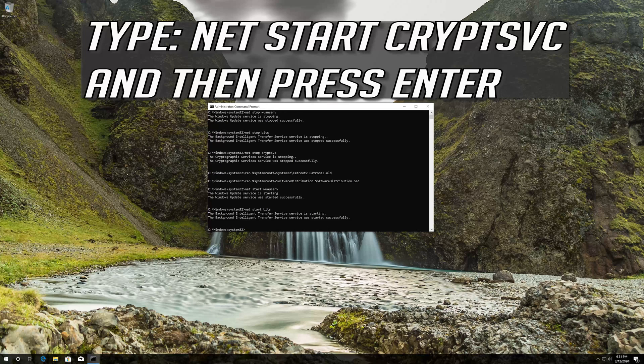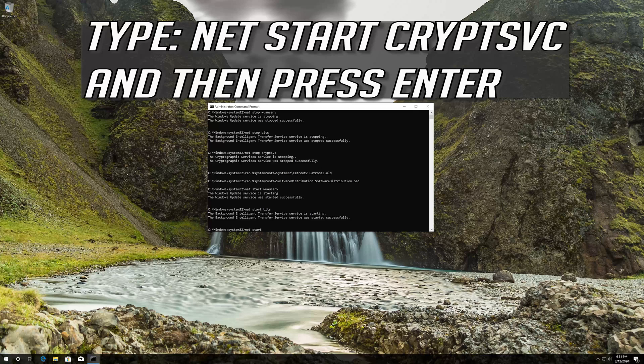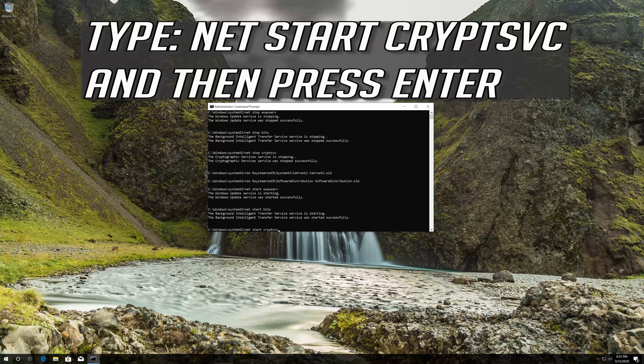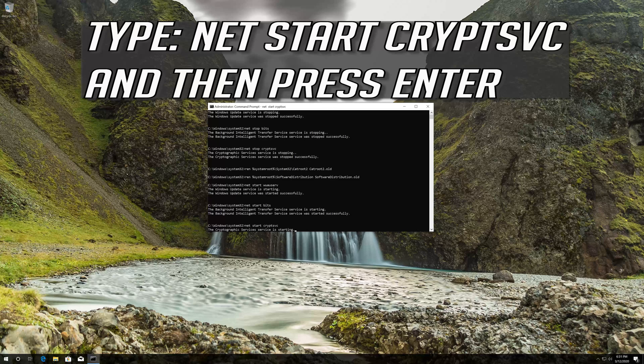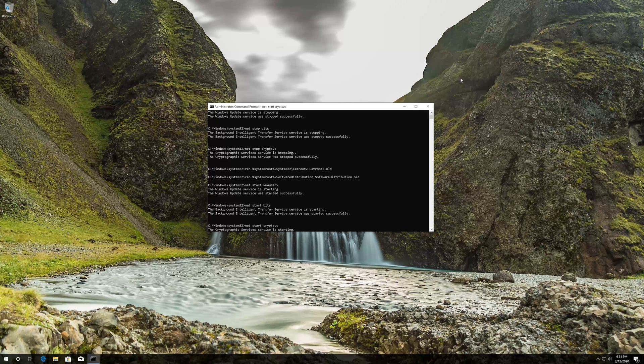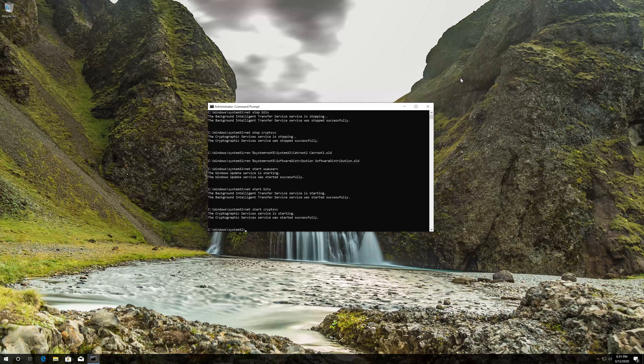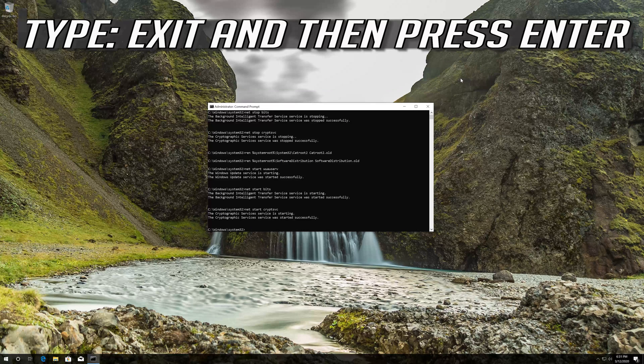Type net start cryptsvc and then press enter. Type exit and then press enter.